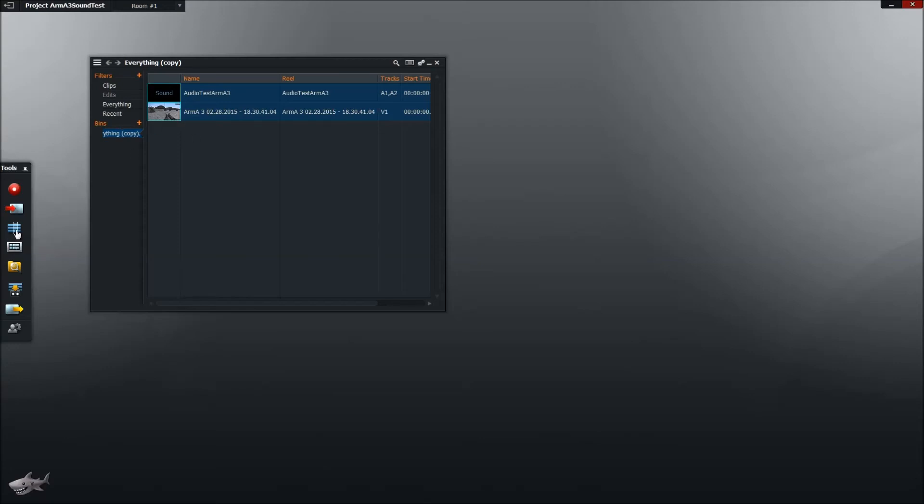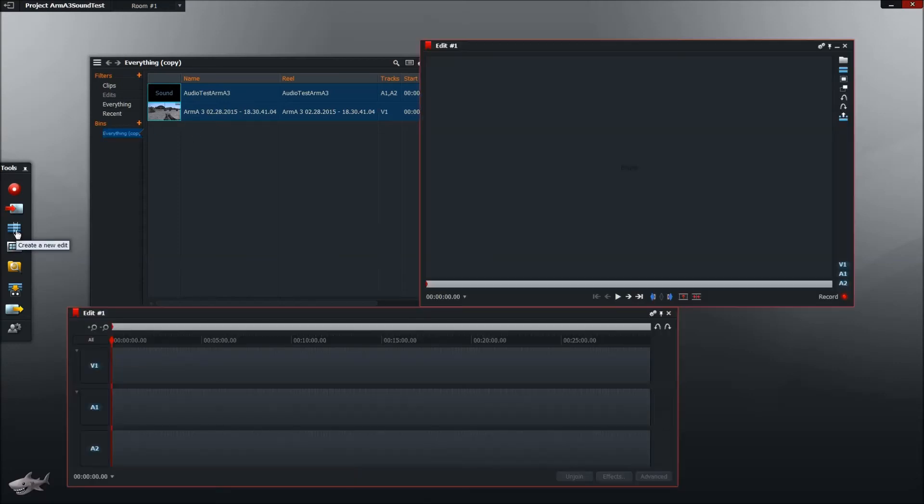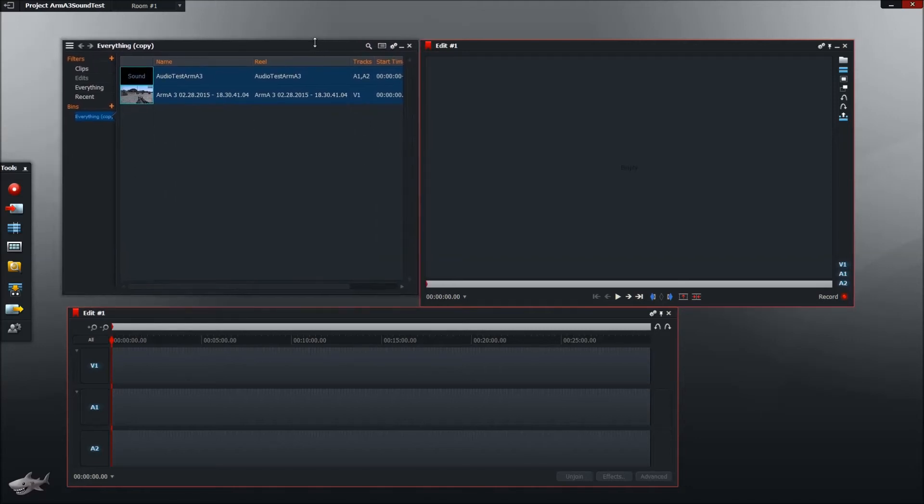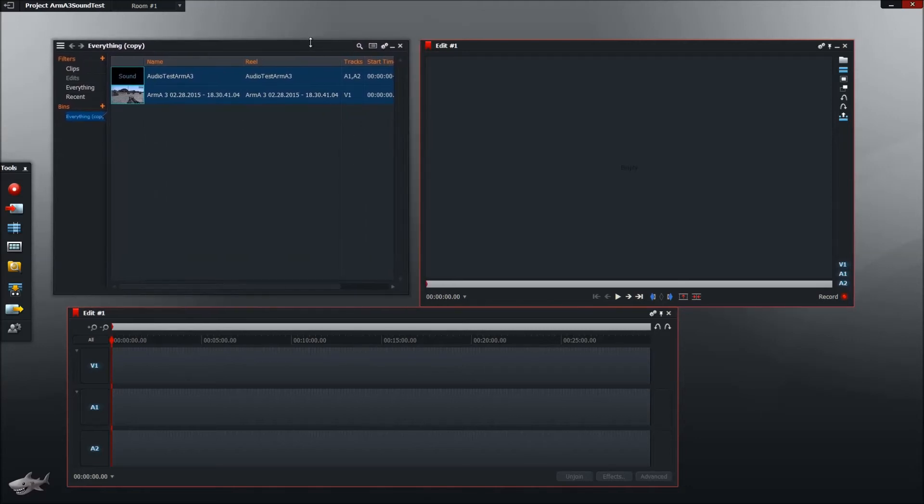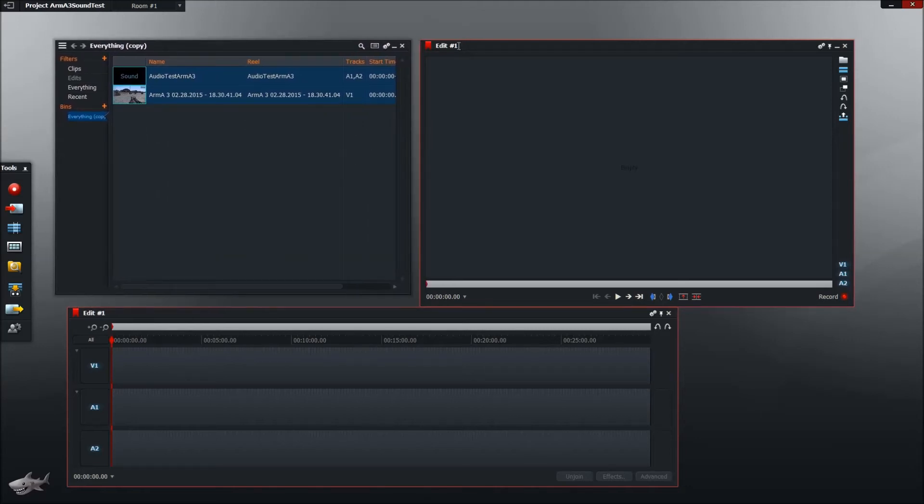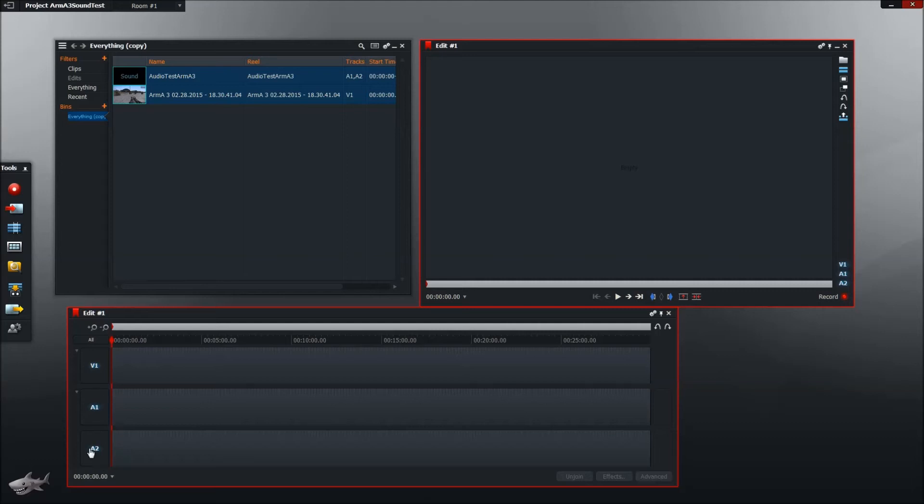Next what you want to do is go ahead and click this button that says create a new edit when you have over it. And it's going to bring up these two new screens. Depending on how many edits you've made in the project, it'll say different numbers and stuff. And this is basically the video track and the audio tracks here. And this is the editing screen. The preview window, basically, for the video.